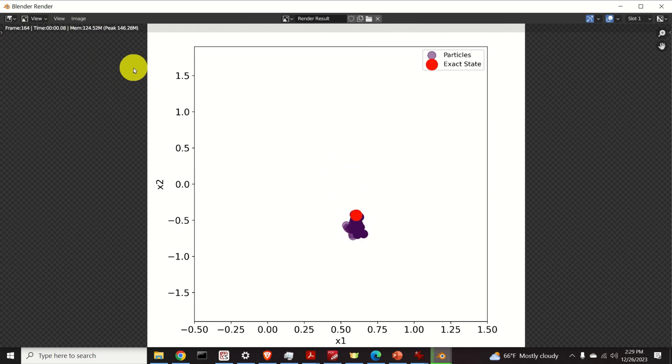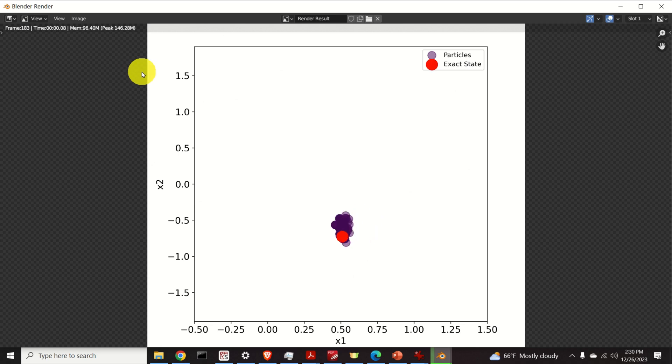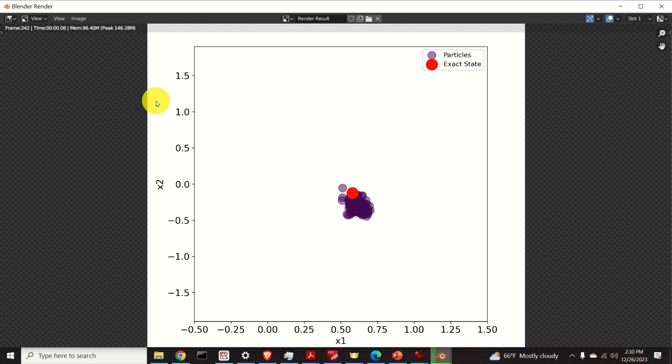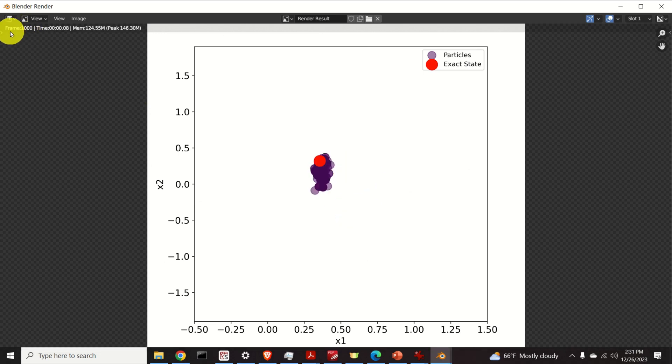This process will take some time depending on how fast is your computer and depending on how many images you have to glue them together. After several minutes the render reached the frame 1000 and the process is completed.